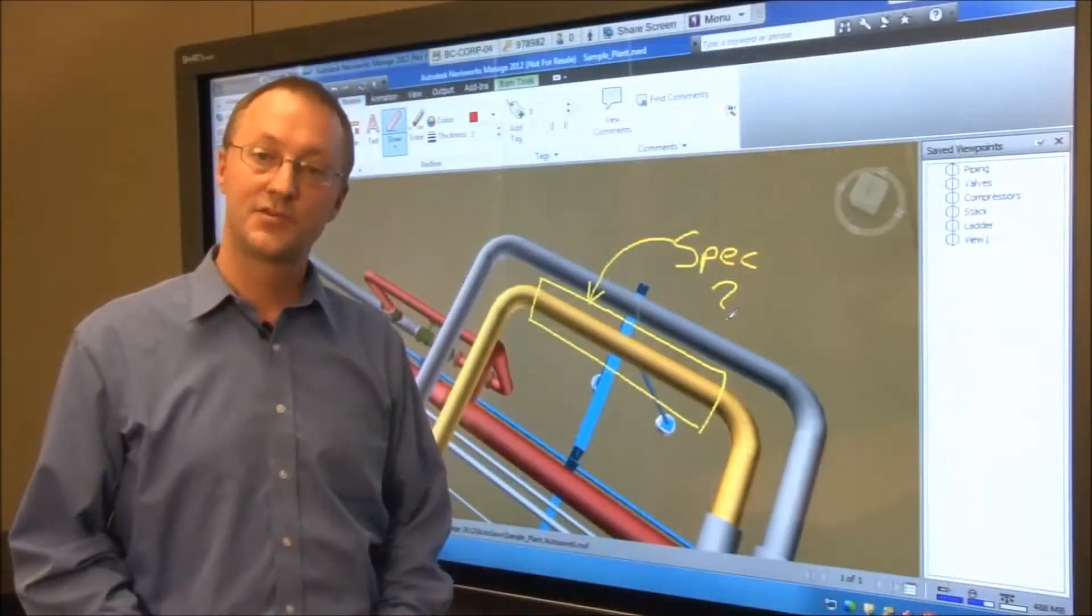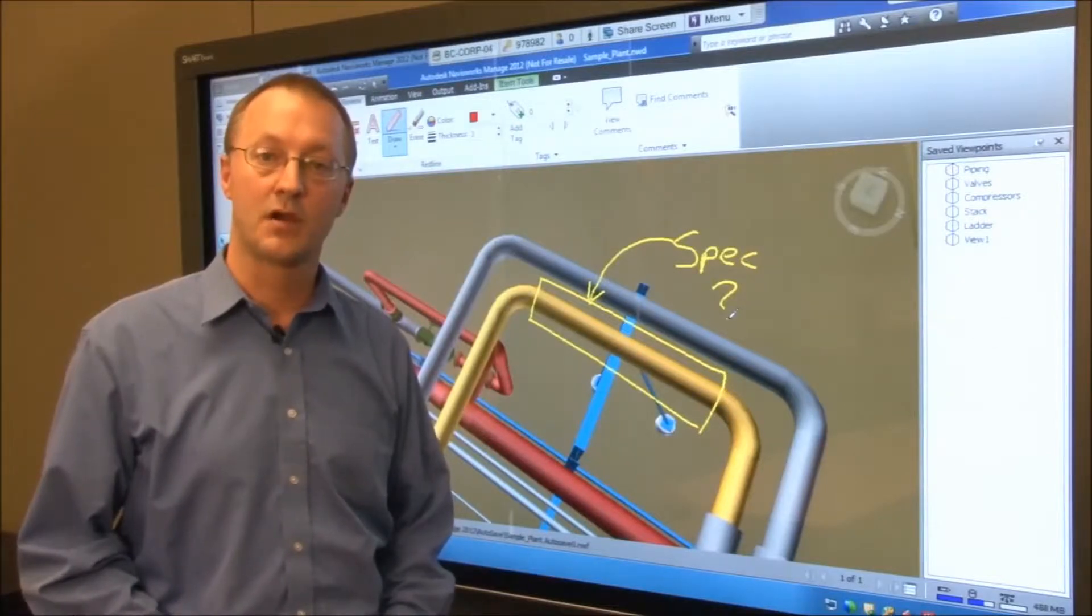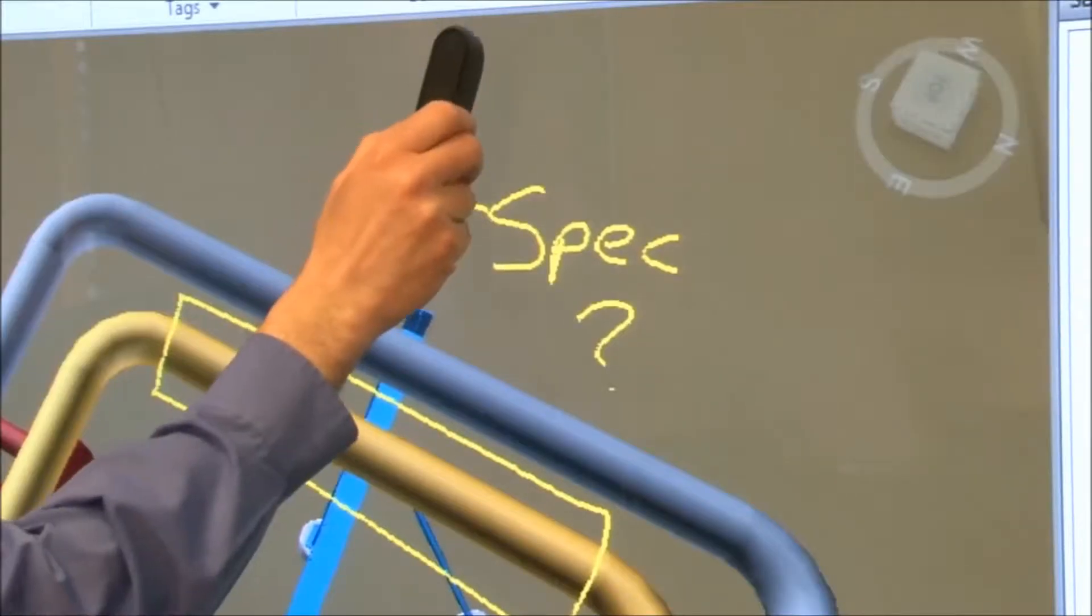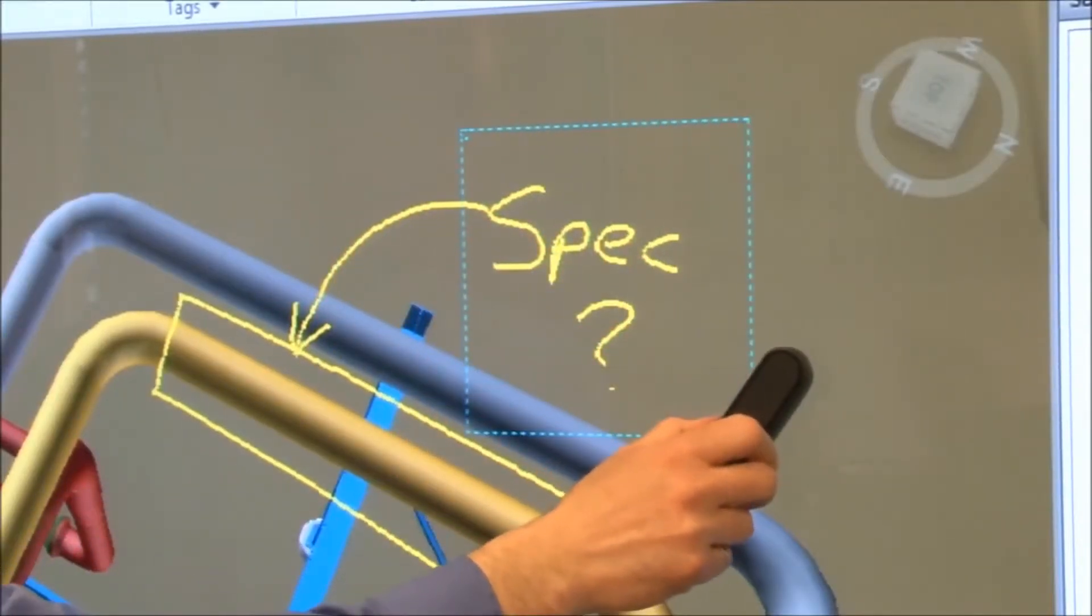Use the pen tray eraser to erase any of your markups. The plugin maps it directly to your eraser tool.